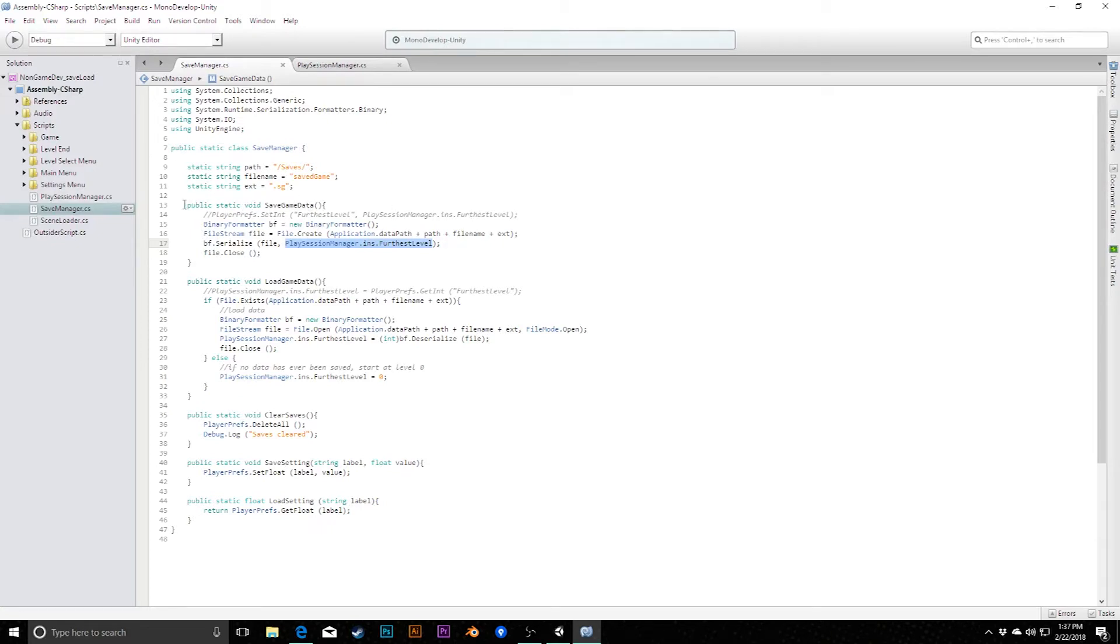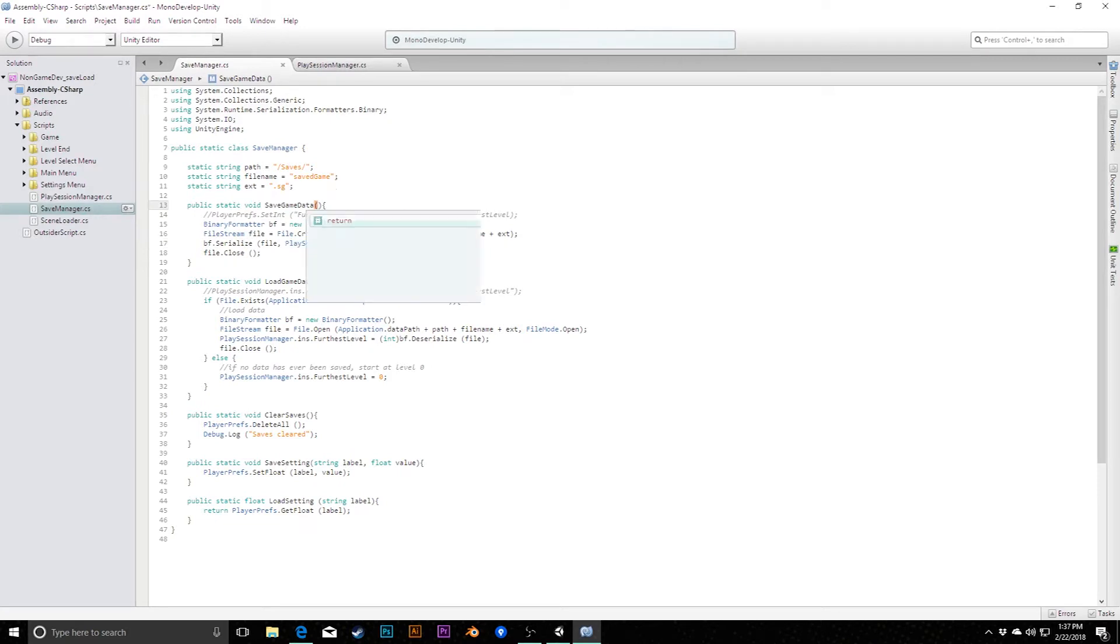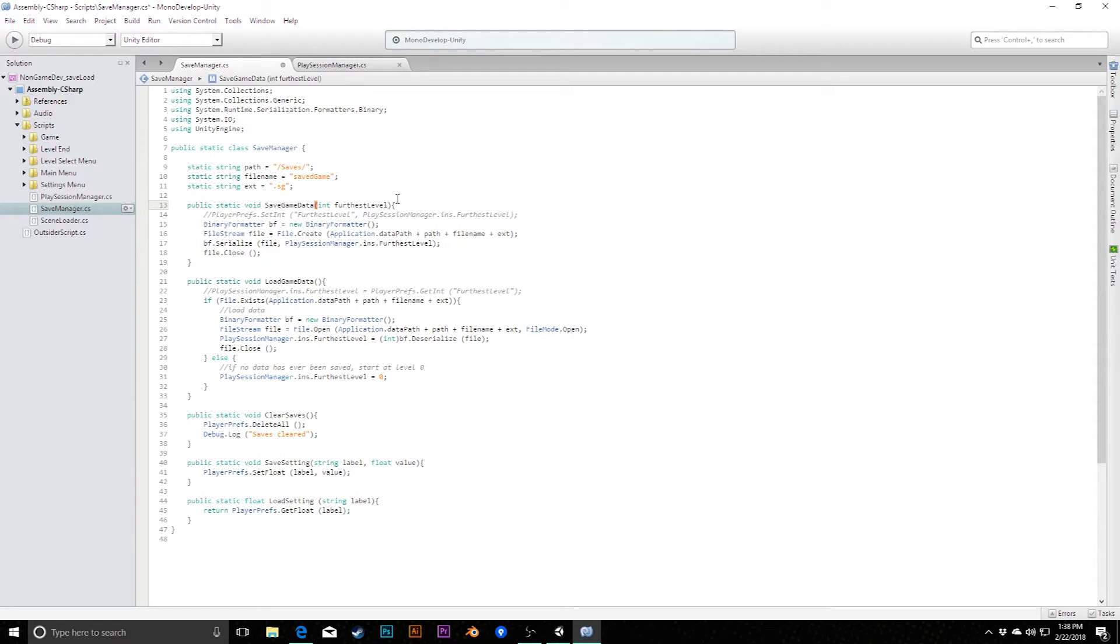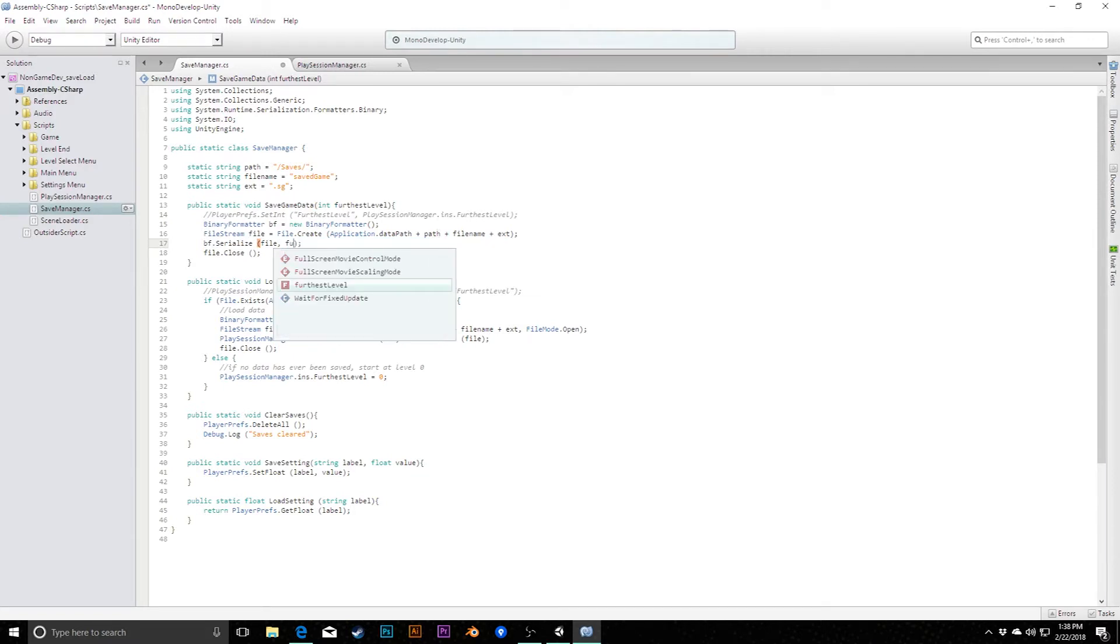In order to do that, there's just a couple quick changes we need to make. The first one is inside of our save game data, and in here we need to pass in a parameter of what will eventually be this furthest level that we've reached. So we're going to pass in integer called furthest level, and then all we need to do is when we serialize, instead of pulling from this outside class, we'll just serialize that parameter that we passed in.